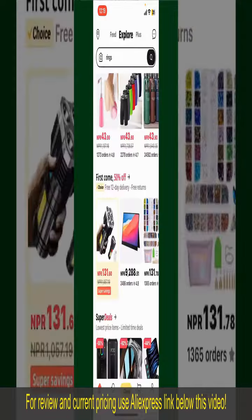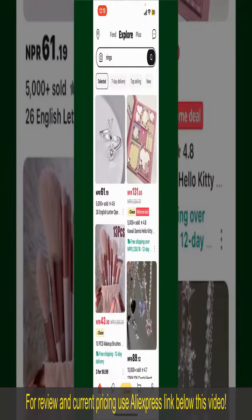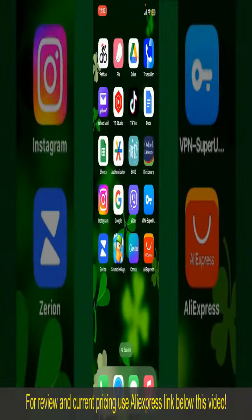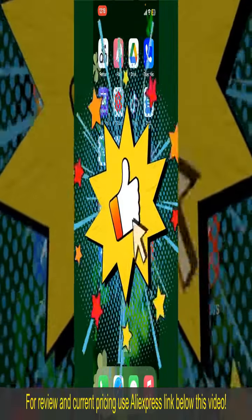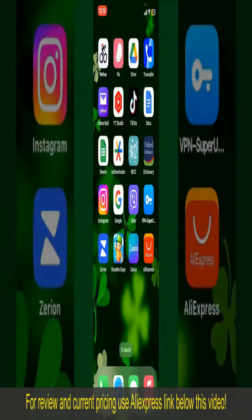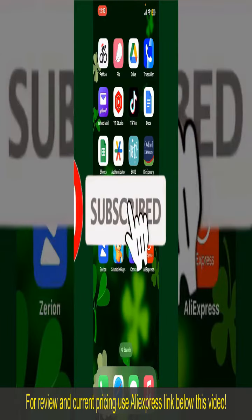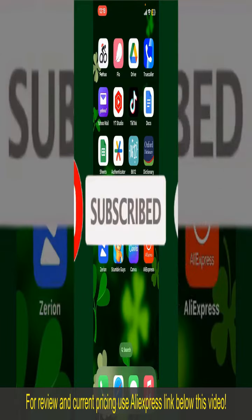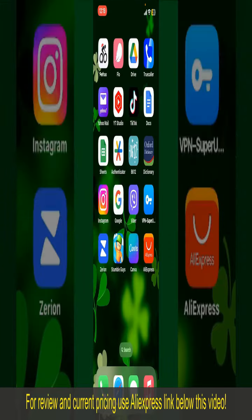That is how you can easily place an order on AliExpress. If you found the video helpful, go ahead and give us a thumbs up. Don't forget to subscribe to our channel and press the bell icon so you'll never miss an upcoming upload. See you in the next episode — goodbye!